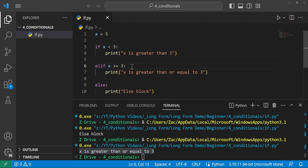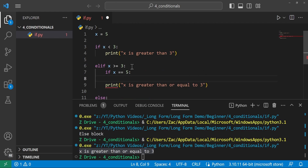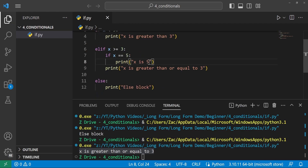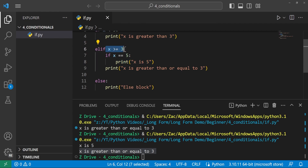We can also do what's called nesting if statements — providing another if inside our if block. If x == 5, we print 'x is 5'. Running this prints 'x is 5' and 'x is greater than or equal to 3' — since it completed the nested block and is still within the elif block, it still runs whatever's left in there.